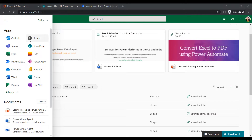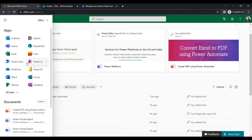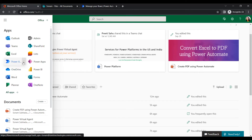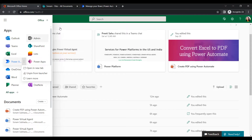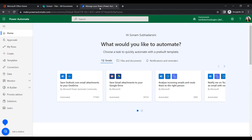To work with this scenario, let's start. I'm logged into my Office 365 account. Go to the app launcher where we can find all the apps. We are going to create our flow, so click on the Power Automate application and open it in a new tab.